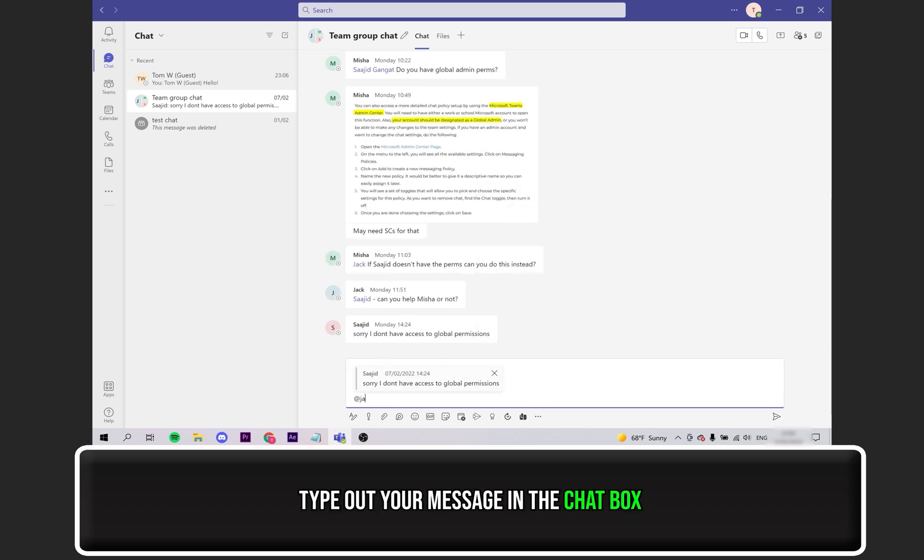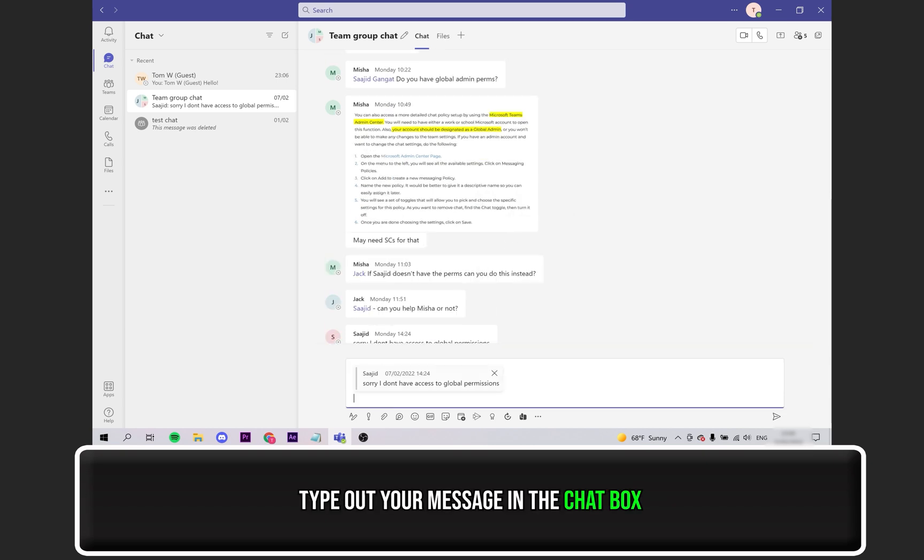Finally, type out your reply message in the chat box, underneath the created quote, and hit send.